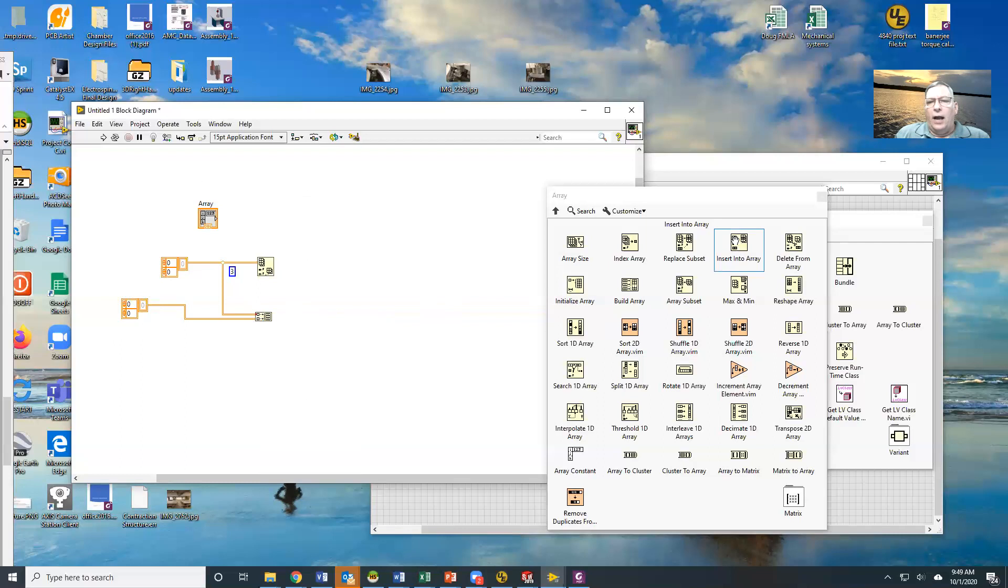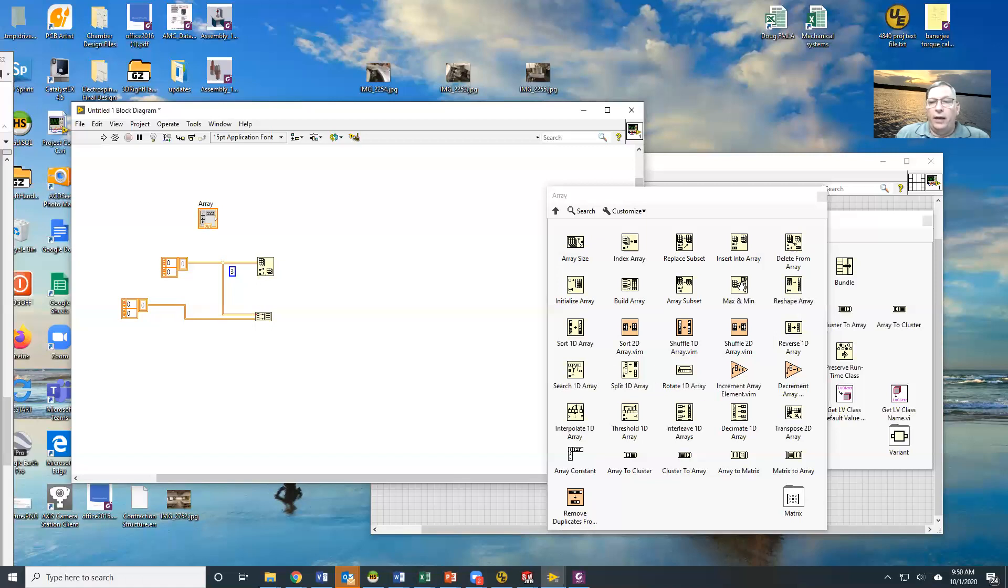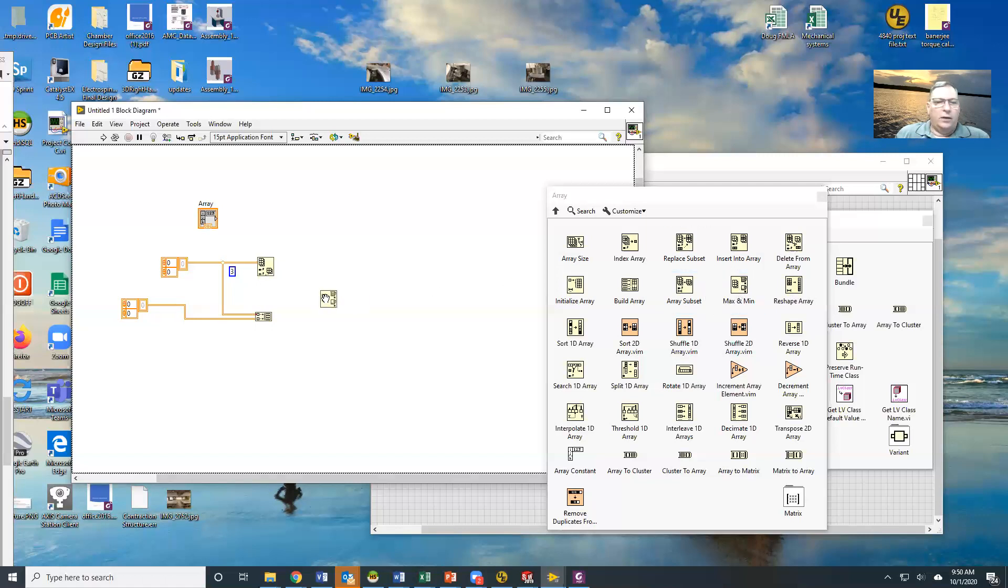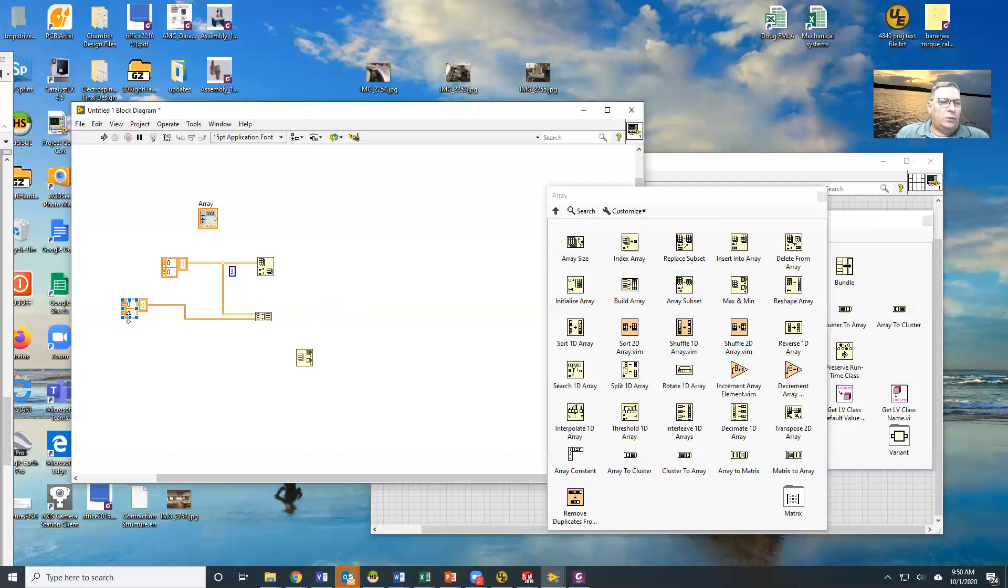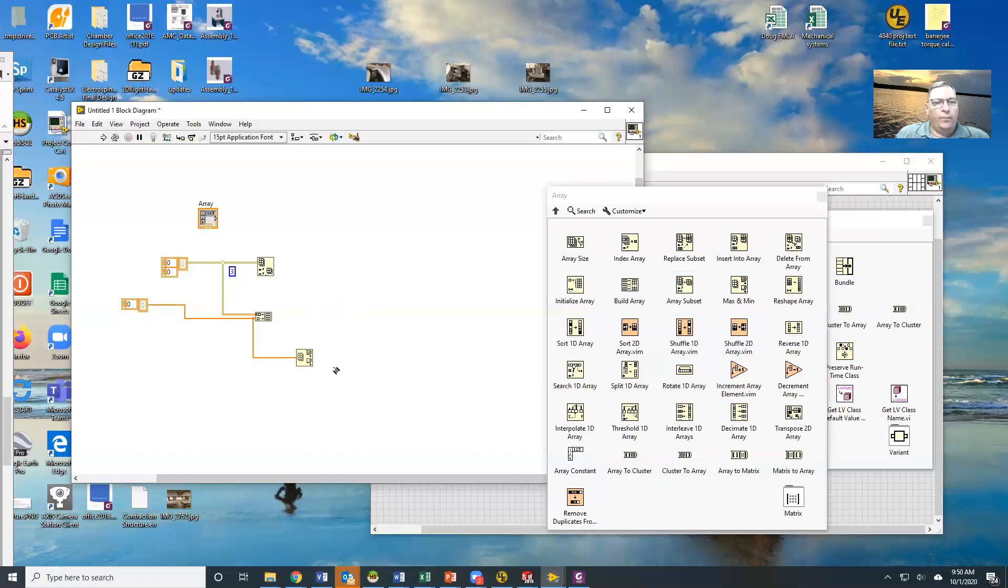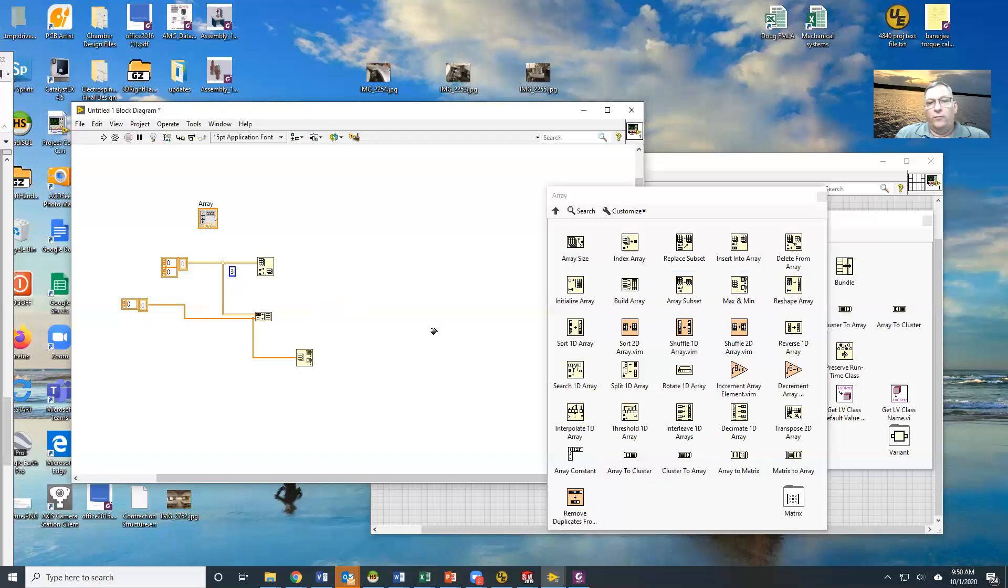But again, arrays are all the same item. I can insert into an array, I can delete from an array, I can get an array subset, I can get min max of an array. So I could drop a min max here and let's change this guy back to a single and wire him in right here like this and you can see that what I can get now is the maximum value and the minimum value and also where within the array they appear. Very useful tool.